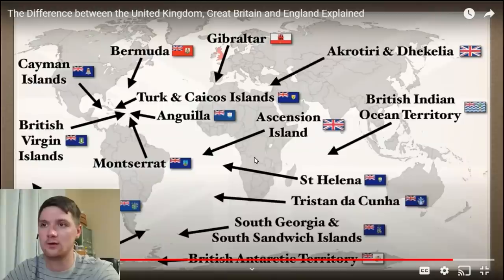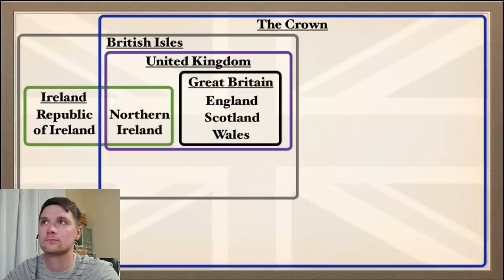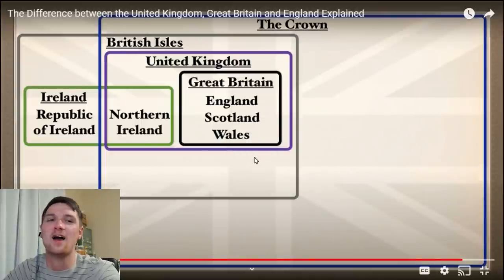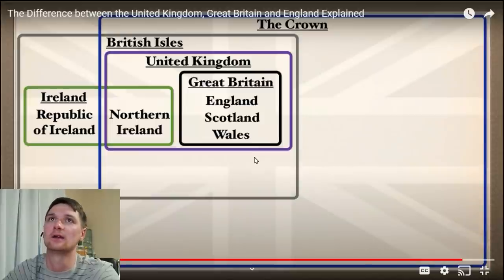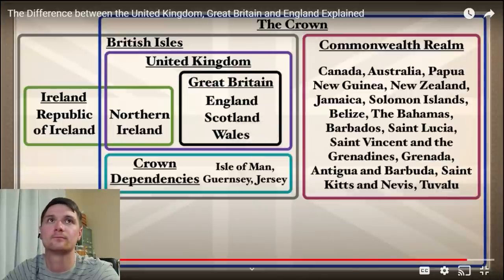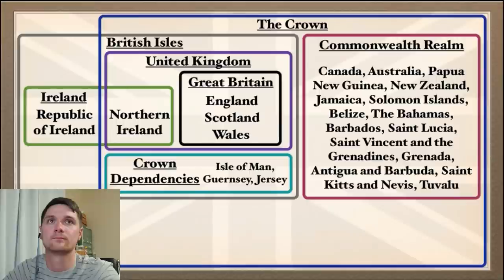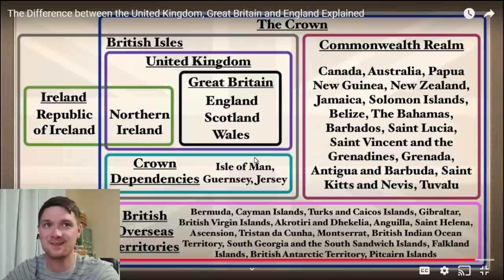For the final Venn diagram: the United Kingdom is a country situated on the British Isles and is part of the Crown, controlled by the monarchy. The Crown Dependencies are also part of the British Isles. The independent nations of the former empire that still recognize the Crown are the Commonwealth Realm. The non-independent remnants of the former empire are the British Overseas Territories. But why is the Republic of Ireland not part of the Crown? I still don't fully understand that.